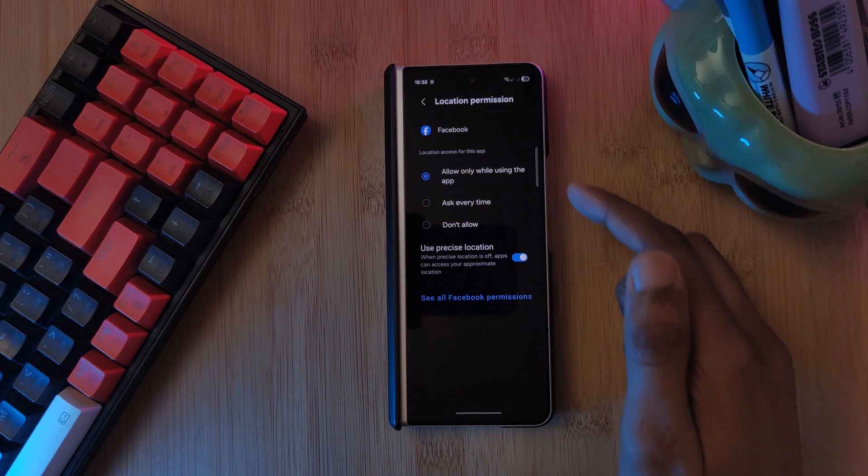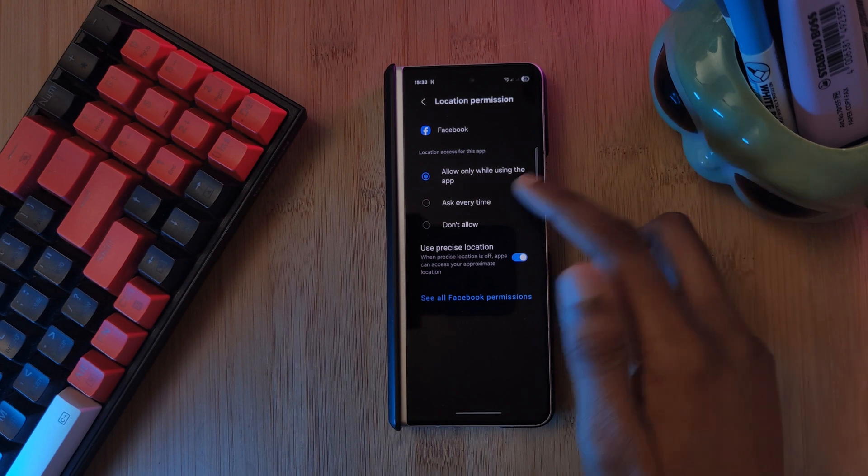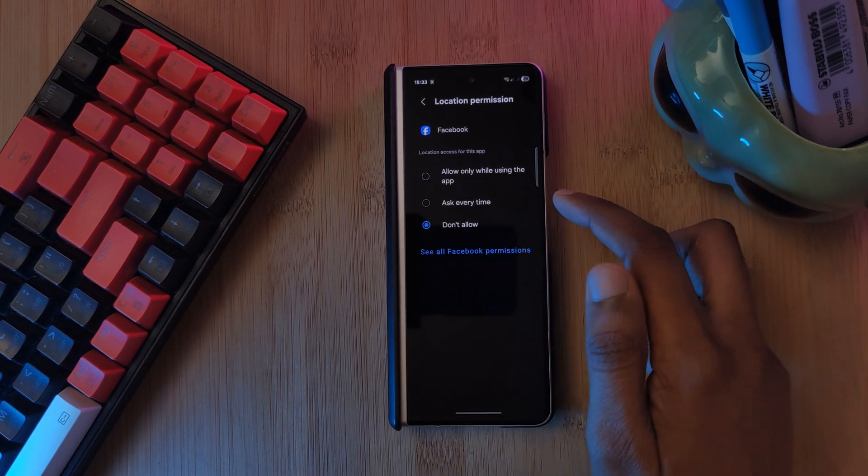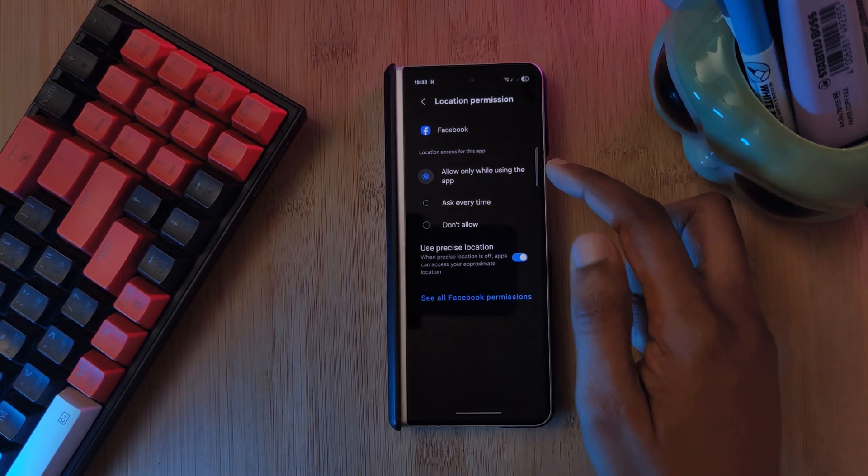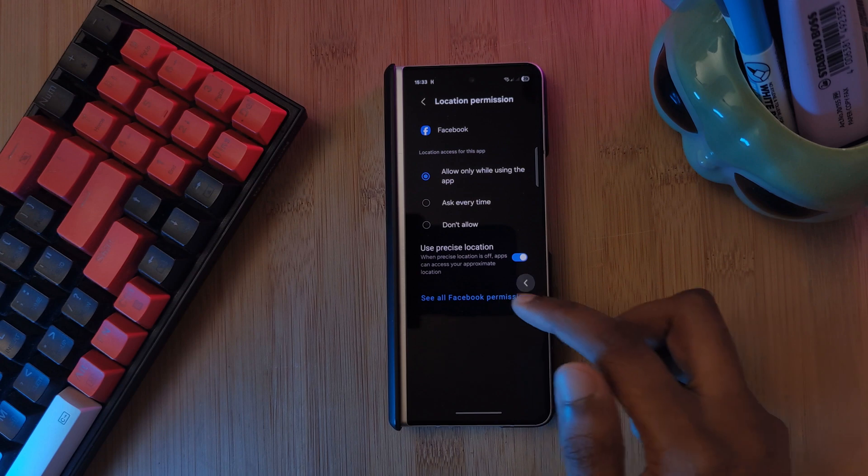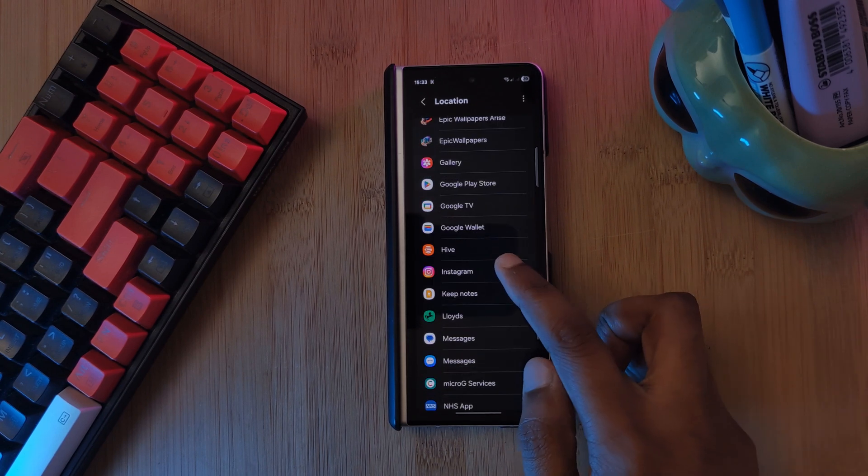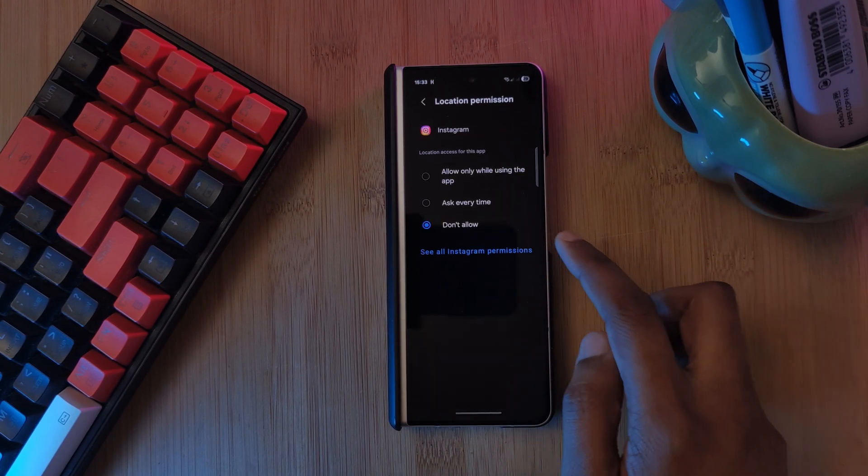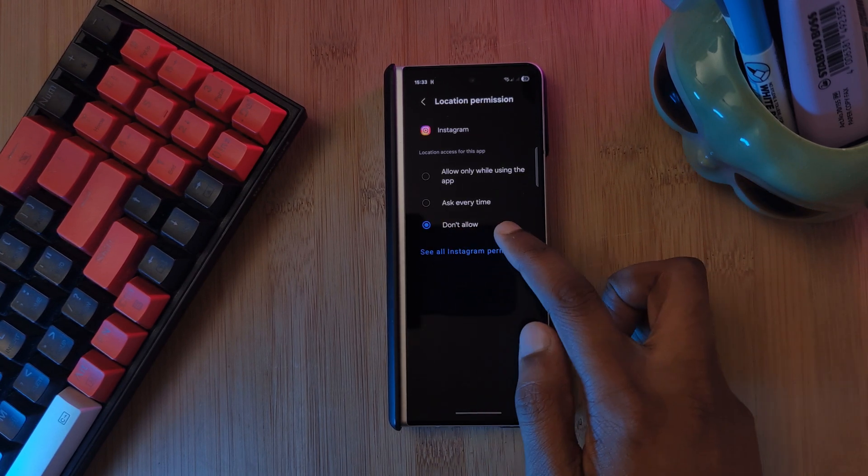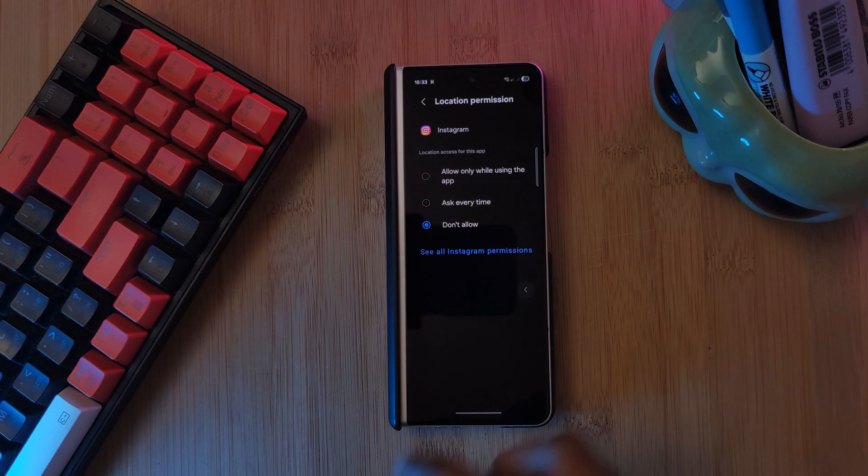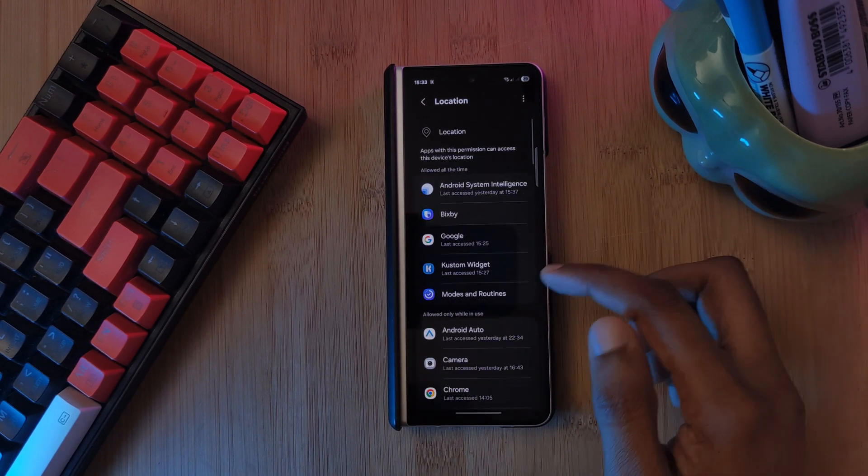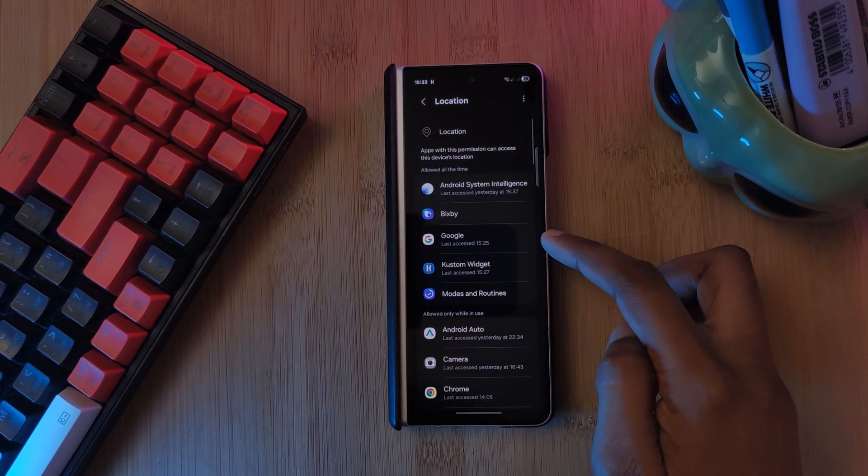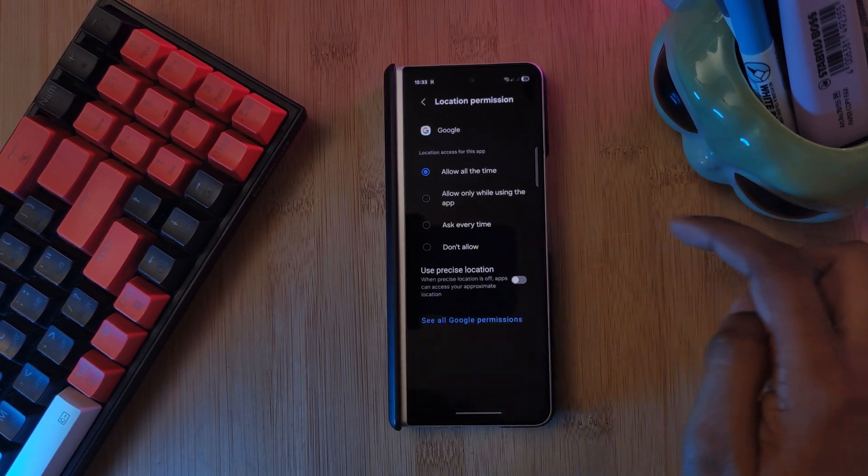We can just work our way down the list and adjust all of these, either denying, allowing, or personally what I like to set these to is to allow only when I'm using the apps, except for Google services which are allowed to run all the time.